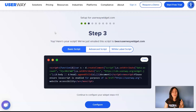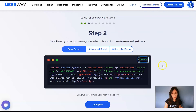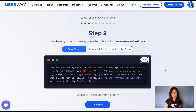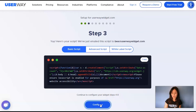Here's your script. We've also just emailed this script to you. Now you can click on Copy, go to Wix, and install the widget, but first I'll show you all the configuration options that the UserWay widget has. So I'm going to click on Configure.